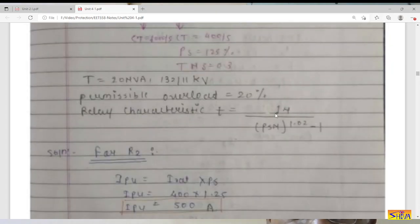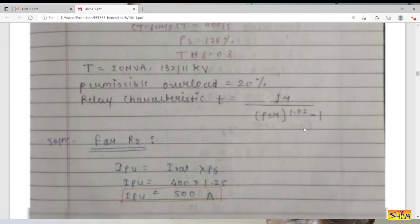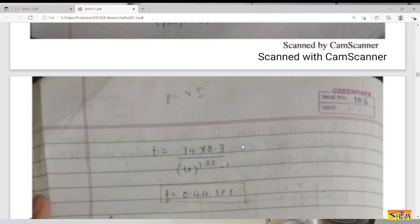In the standard form of this equation, the time multiplier setting is not explicitly shown, meaning the equation is valid when TMS = 1. Whatever operating time we compute must be multiplied by TMS to get the actual operating time for a specified TMS. Here I have already included TMS = 0.3, so the operating time of relay R2 is 0.44 seconds for a fault current of 5000 amperes.